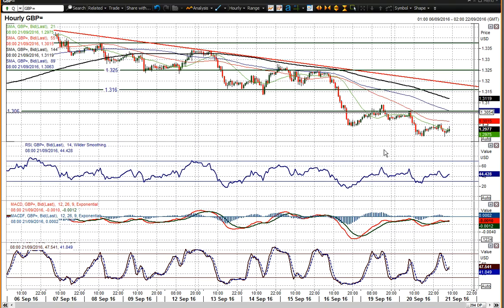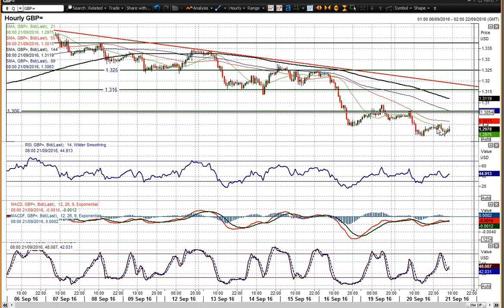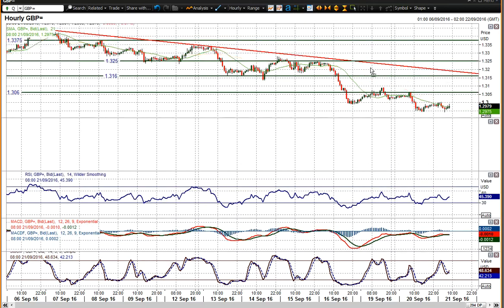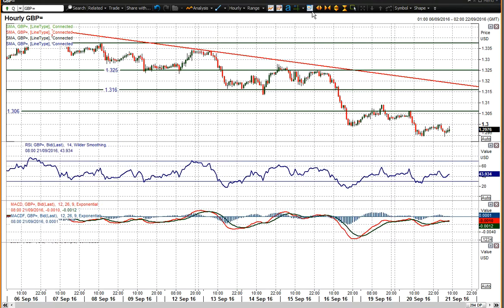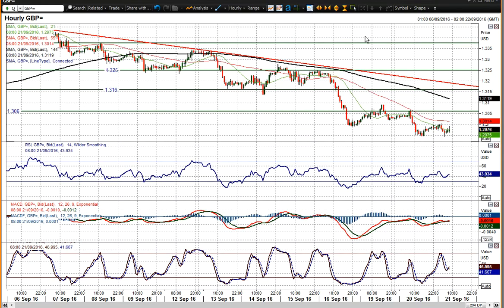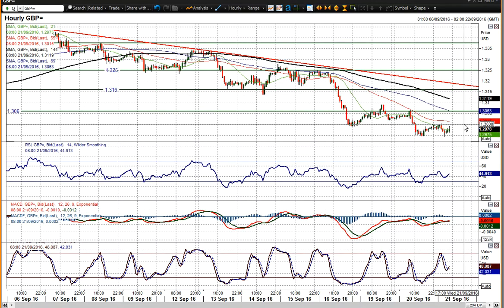Overnight we had the drop to 129.45 as the reaction low, and subsequently 130.60 has become the basis of resistance overnight. The 130 figure is also becoming the basis of resistance, so that's a key level to watch.